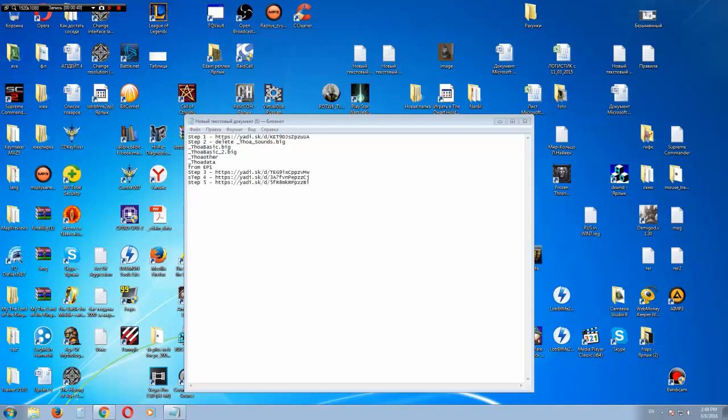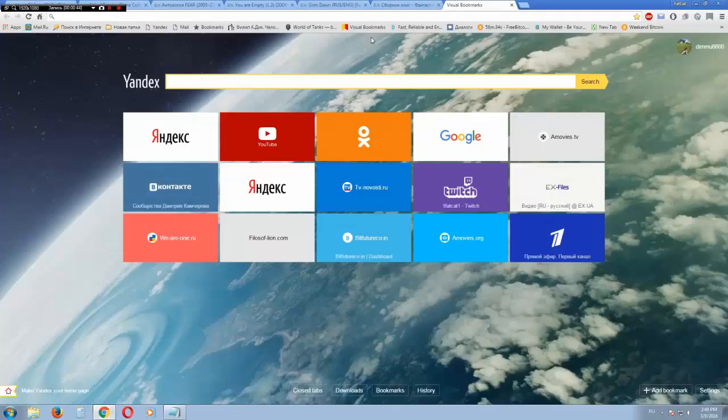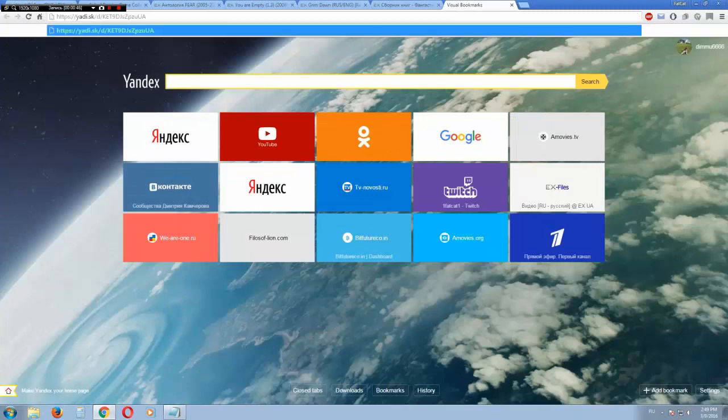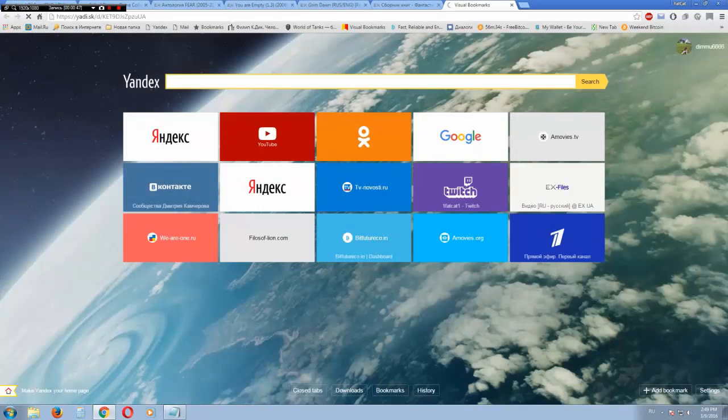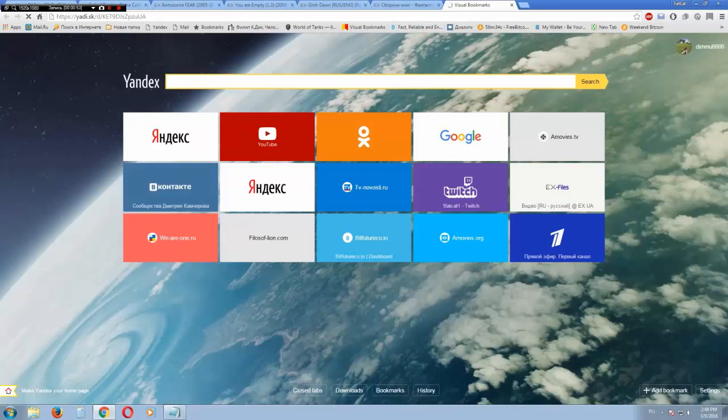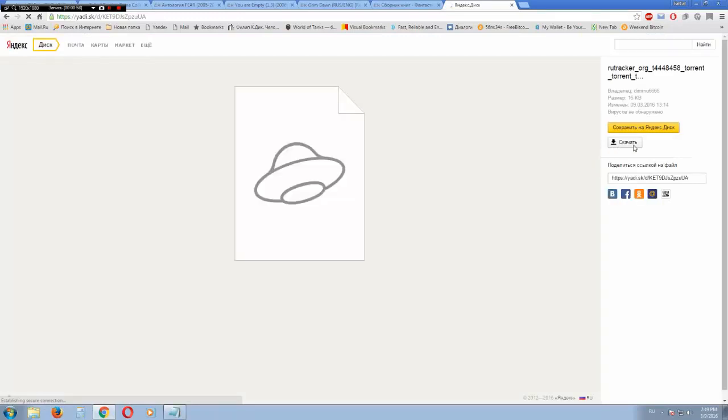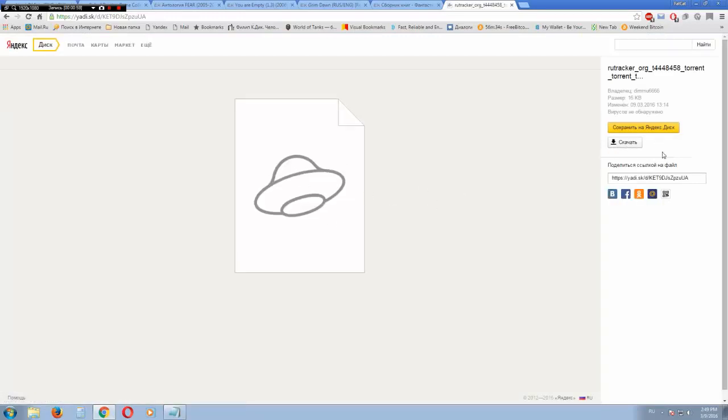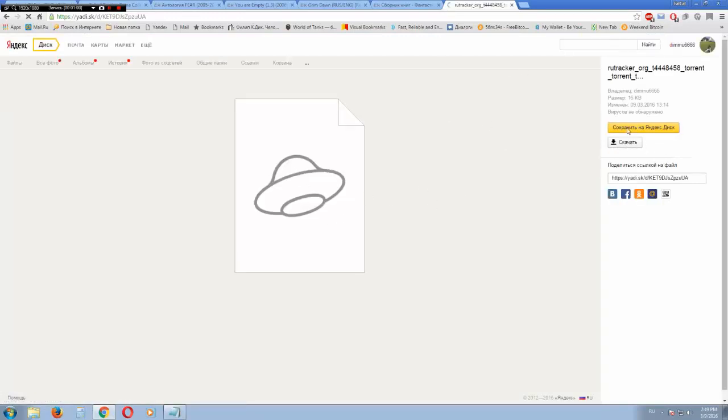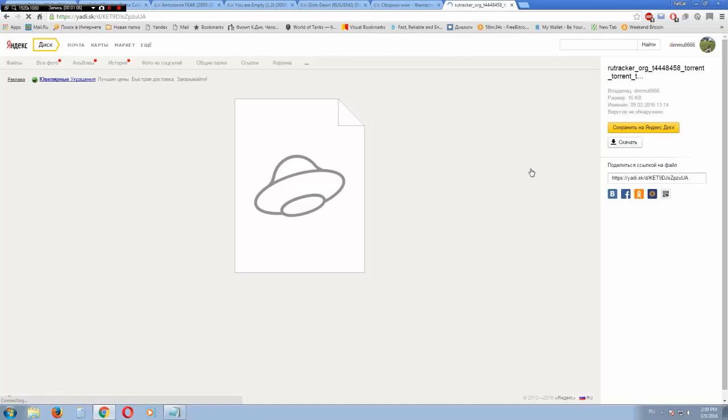First of all you need to go to this link here and press this button. Yeah, all of this is Russian so I hope you will understand how to do this.